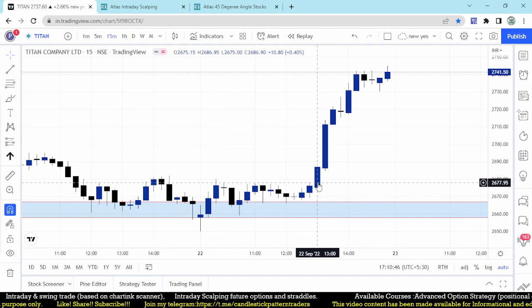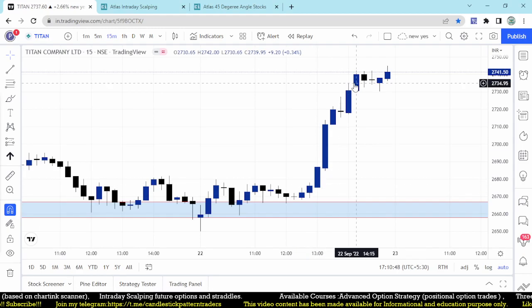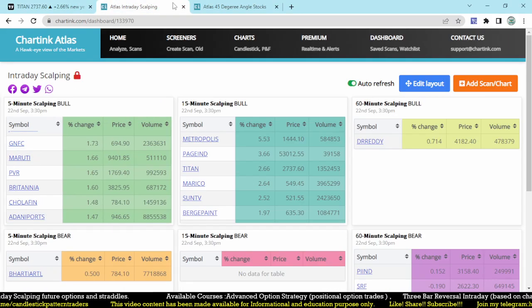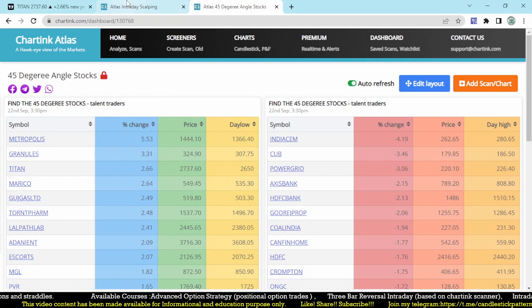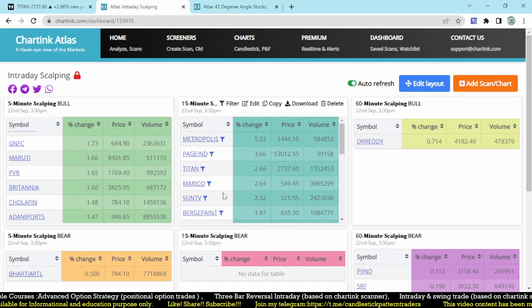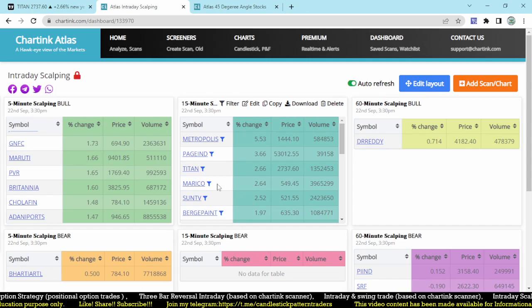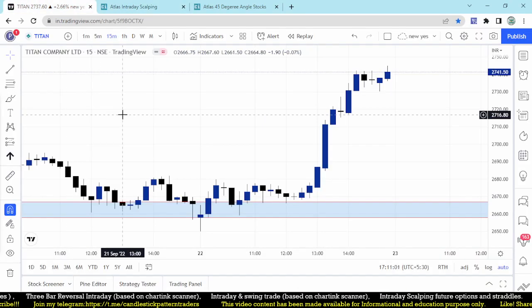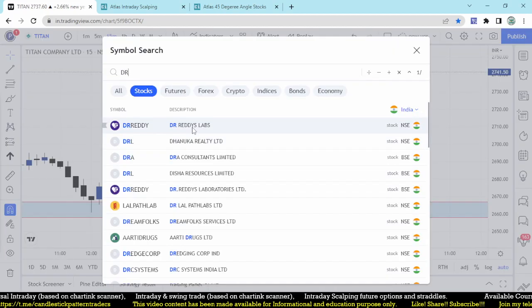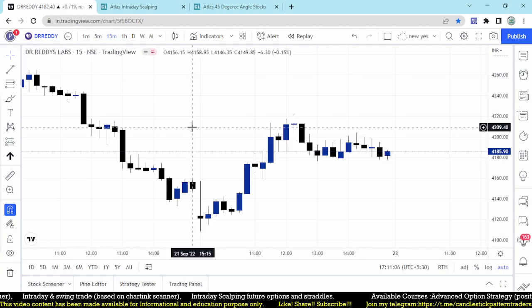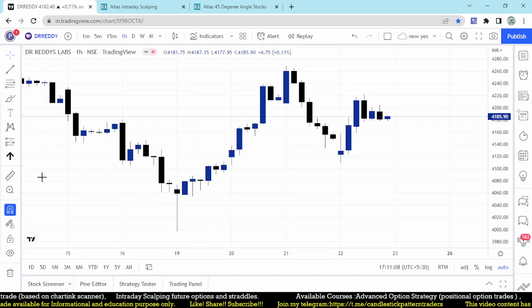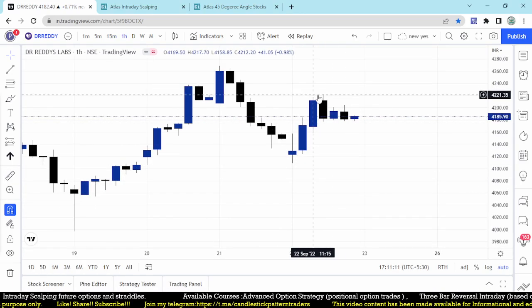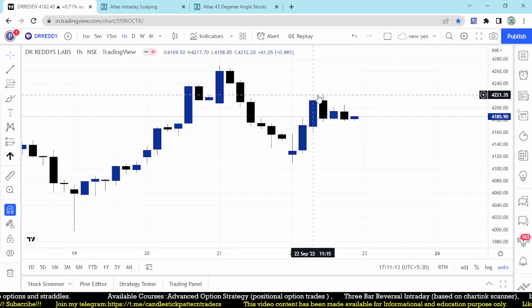Titan is not triggering the entry point in the initial stage but it was triggered near the closing hours around one o'clock and then kept going up. At that time it will be coming into the 45 degree scan. Marico, Sun TV, lot of stocks we got for 45 degree. Let's find out Dr. Reddy's which forms on one hour time frame.